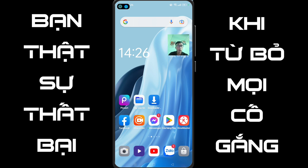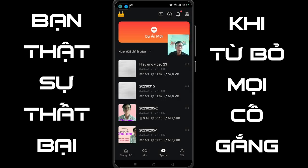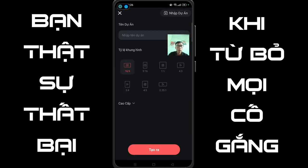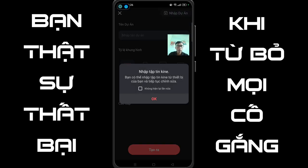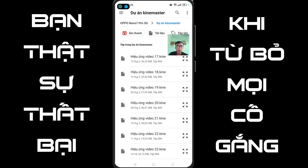Xong rồi thì các bạn mở Kai Master lên. Các bạn chọn OK. Tiếp tục các bạn chọn là dự án mới. Ở đây các bạn chọn 16:9. Tiếp tục các bạn chọn là nhập dự án. Các bạn chọn OK. Ở đây thì các bạn chọn là hiệu ứng video 23.kai.